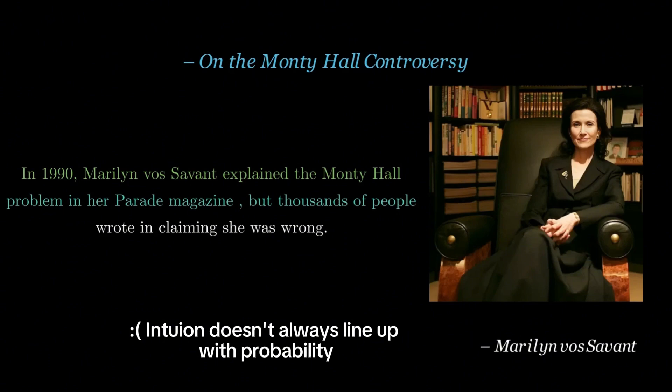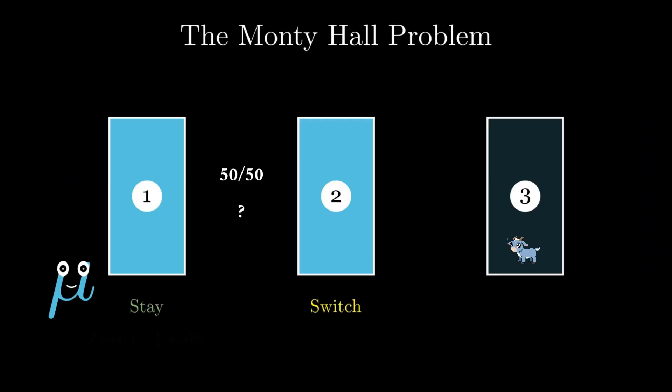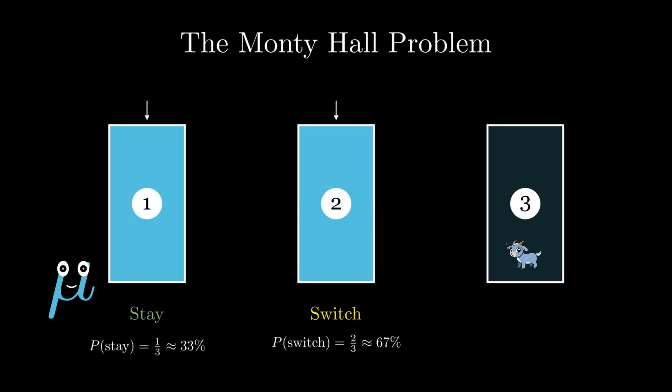It's just that our intuition doesn't always line up with probability. This kind of misunderstanding is known as base rate neglect. People tend to ignore the original odds and focus only on the apparent 50-50 choice after a goat is revealed. But Monty's knowledge and actions actually shift the probabilities.